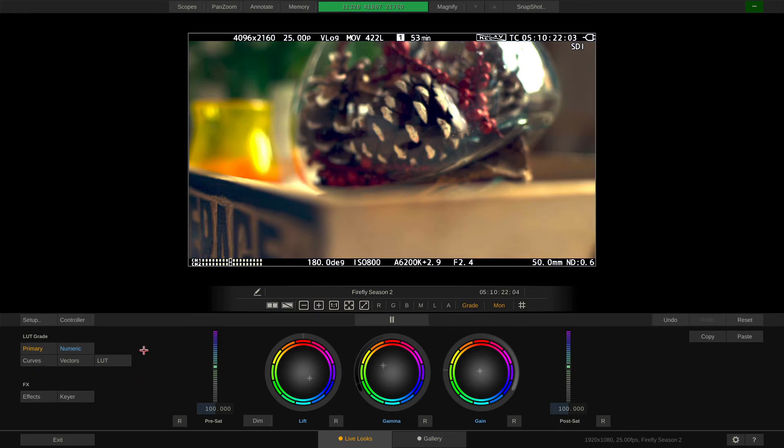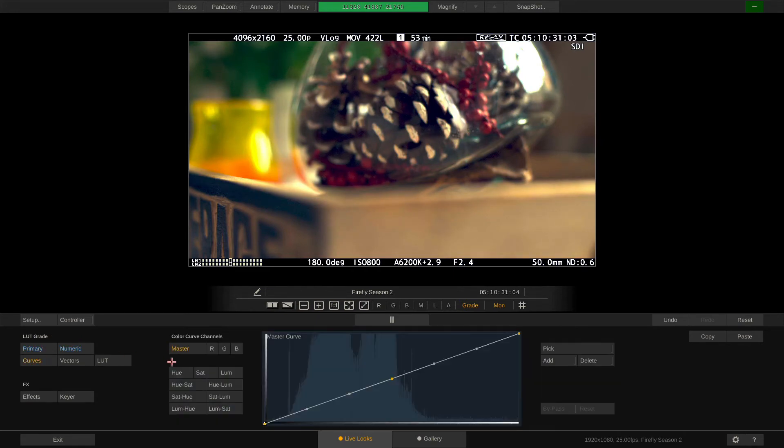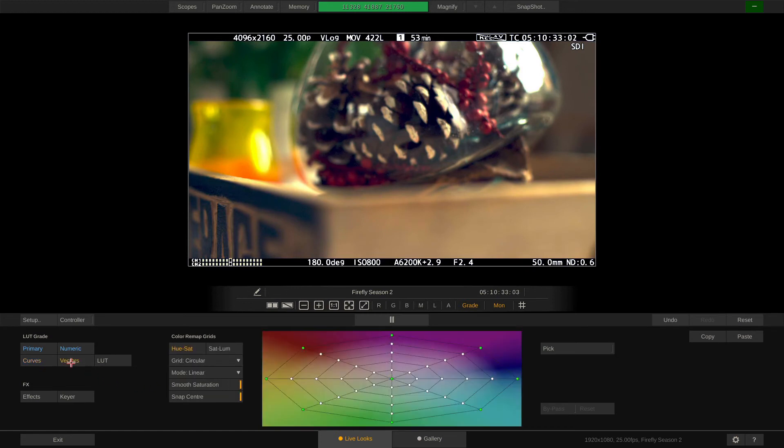Right now we are working LUT based, hence the label here reads LUT grade. Any look we create using the tools in this section can be transported with a 3D LUT.